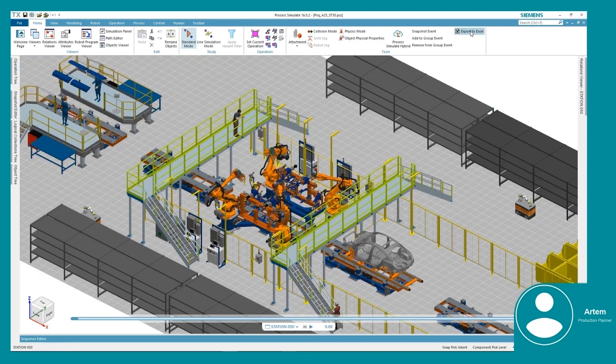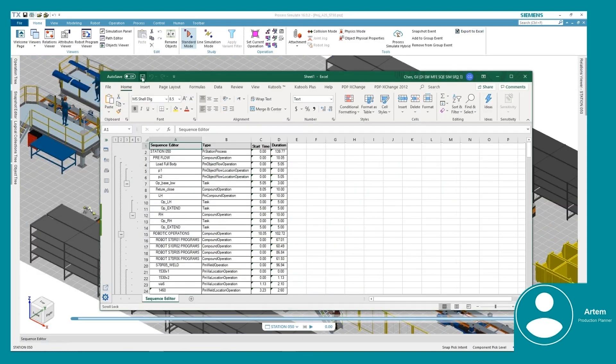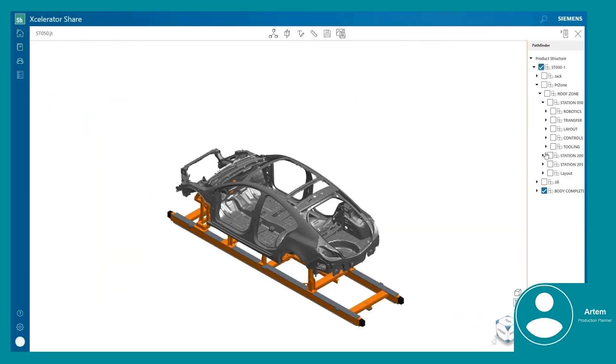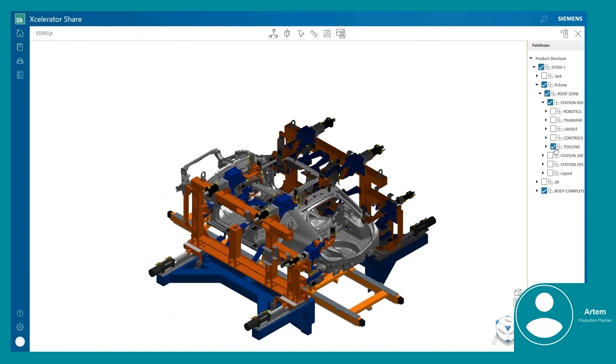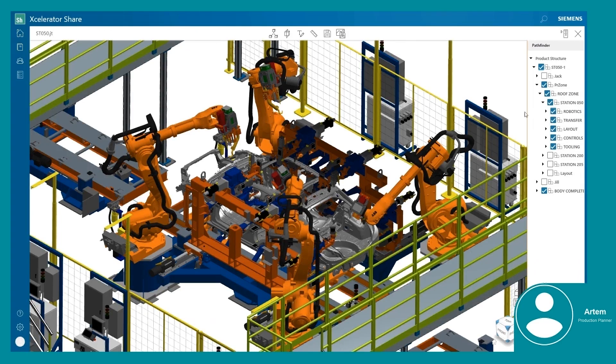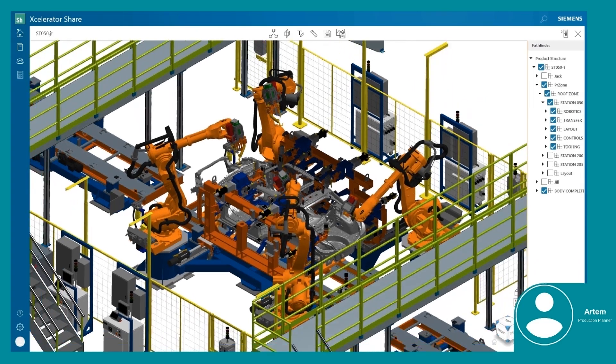Artem identifies that the cycle time exceeds the maximum time, so he cannot approve the process. He generates a time report and saves it to Accelerator Share, so all the team members can view it.